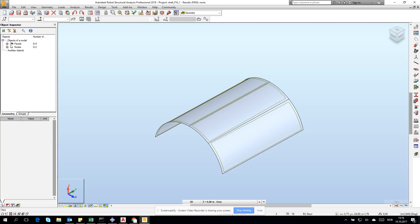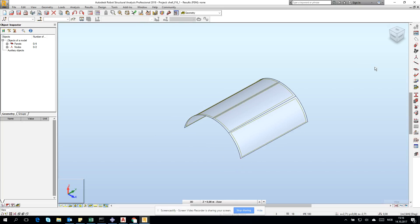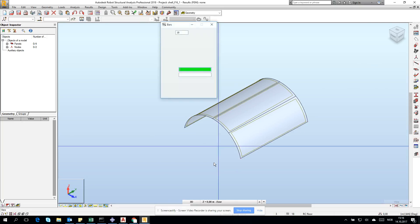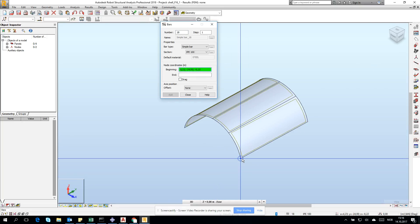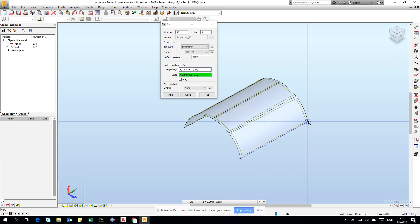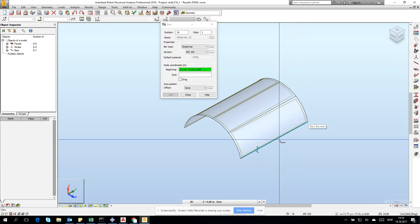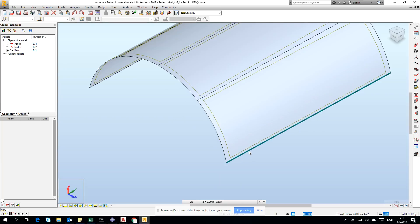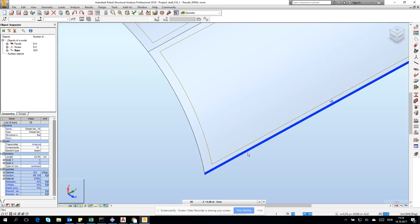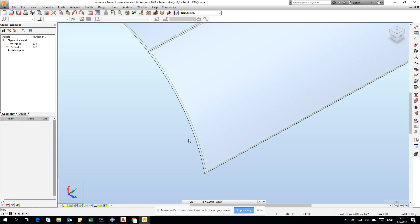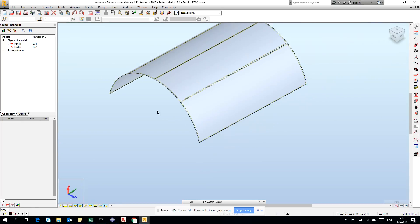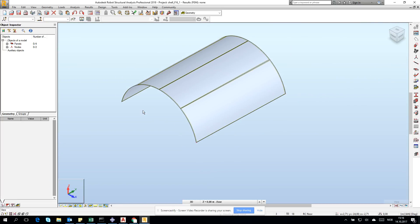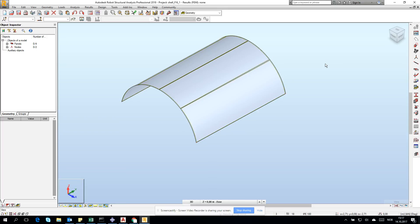We have the geometry with four panels and some nodes, but we should always check if the geometry has okay numbers. The easiest way is to create a bar and see what the length is. It's 24 meters, so everything is fine. Importing in meters from AutoCAD to Robot is pretty convenient.